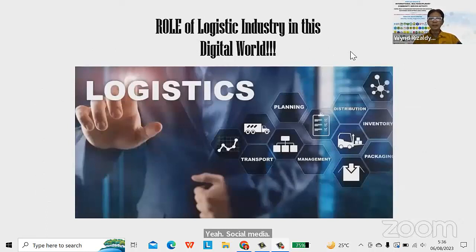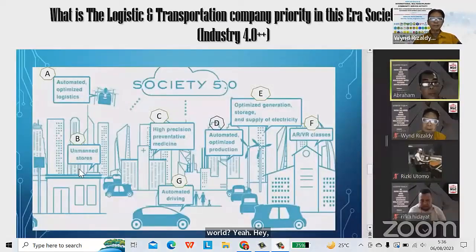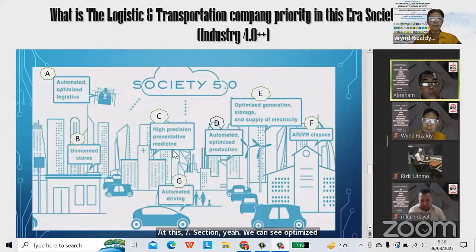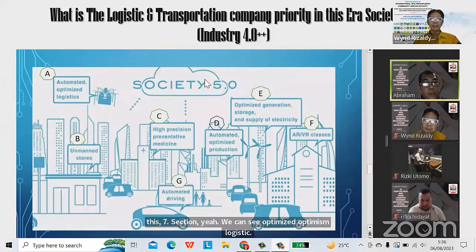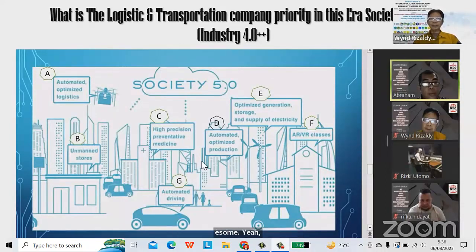How about the role of the logistics industry in this digital world? You can see here at least seven sections: optimized logistics, unmanned stores, high precision preventive medicine, automated optimized production, optimized generation and storage of electricity, AR and VR classes, and automated driving.